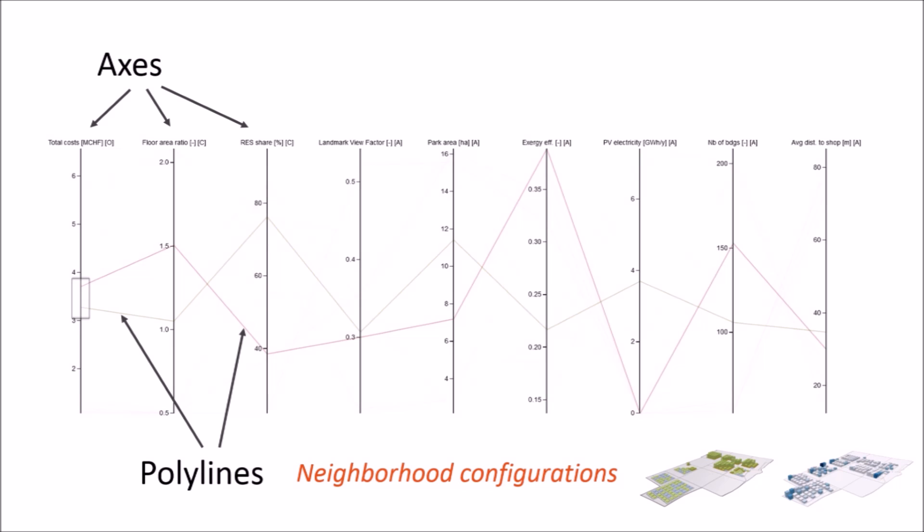Here we are considering, for example, the cost for constructing the neighborhood, its density, how many buildings have a nice view, and so on. The polylines then flow through each axis and indicate each neighborhood's characteristics.